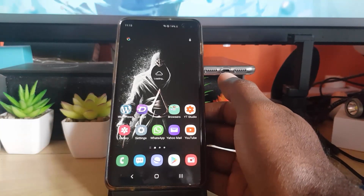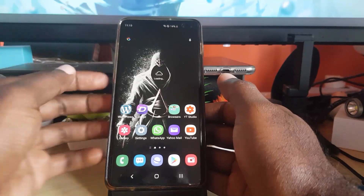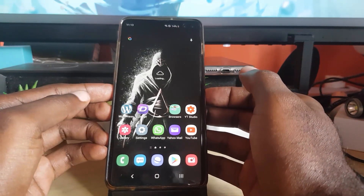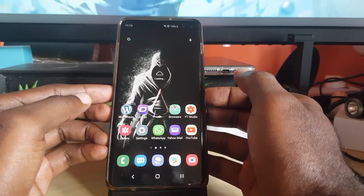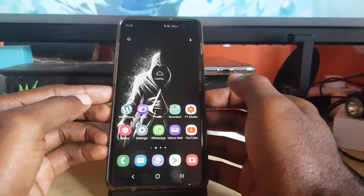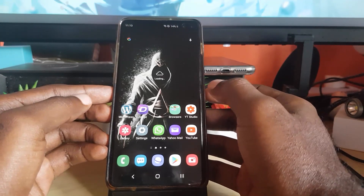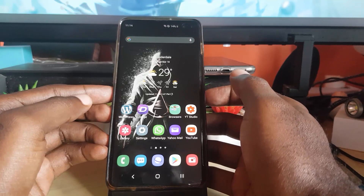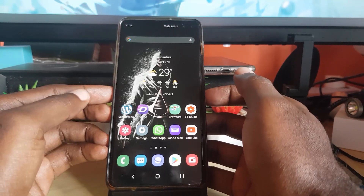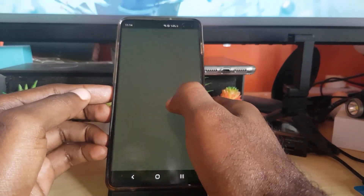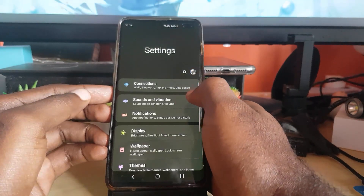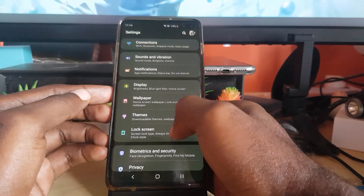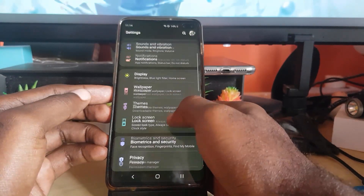To fix the issue long-term, especially if it's software-related, I'd recommend doing a reset. First, do a backup of your device. Once backed up, you can either boot into Android Recovery and do a reset from there, or go into Settings after backing up.